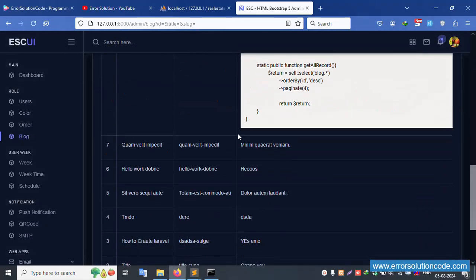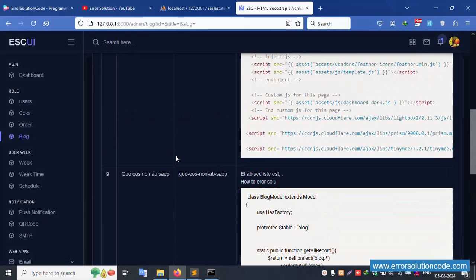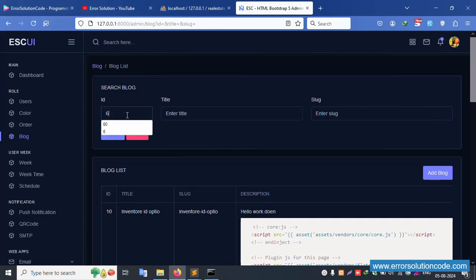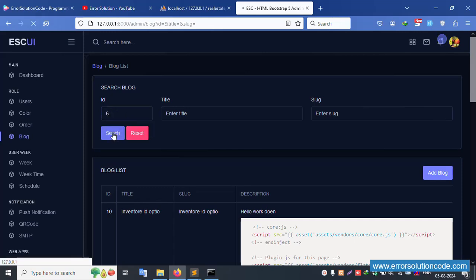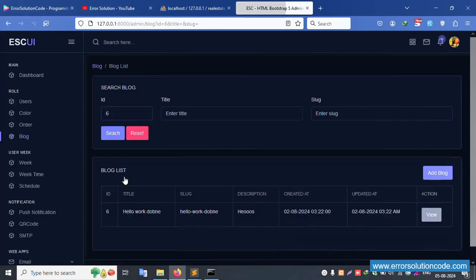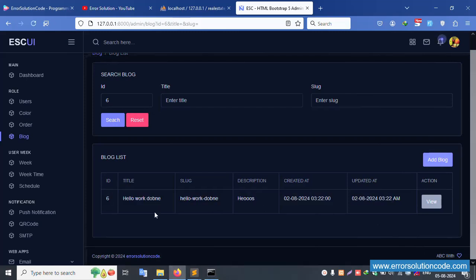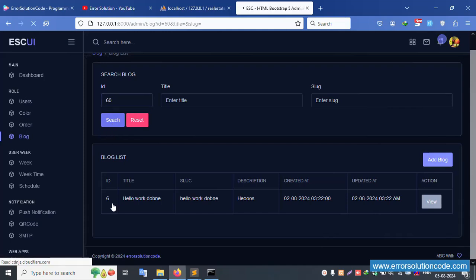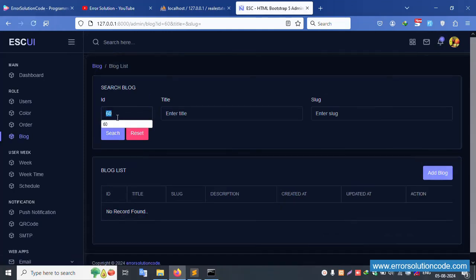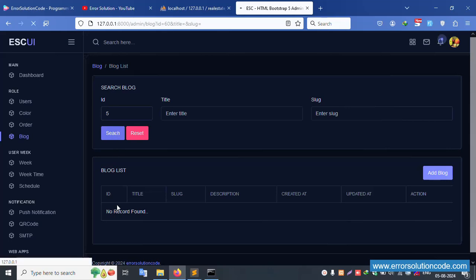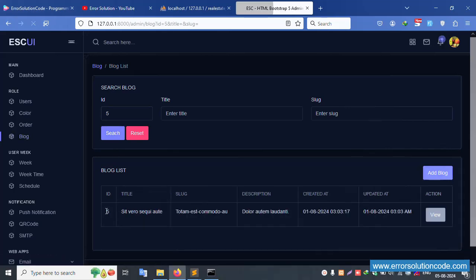Inside the last step, search ID number 6 — search results show only record number 6 successfully. Search with 60 — this record is not available, not found. Search number 5 — good working, result is available. Click reset — all records are shown again.